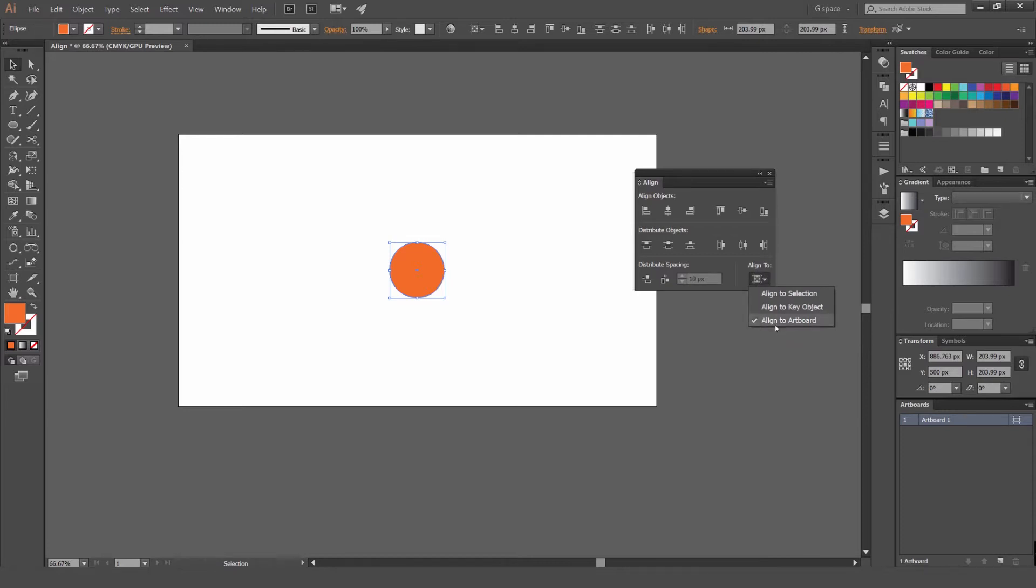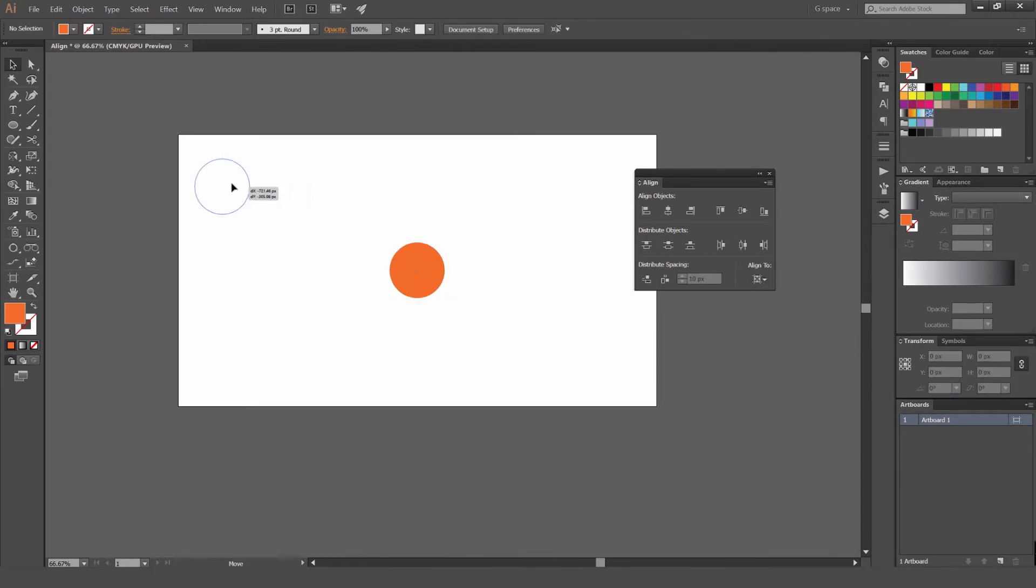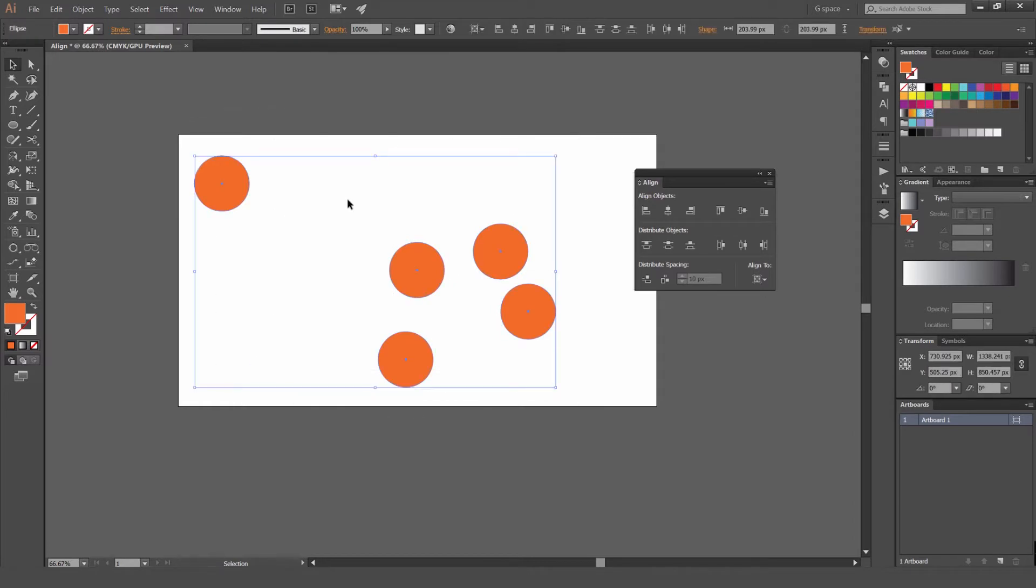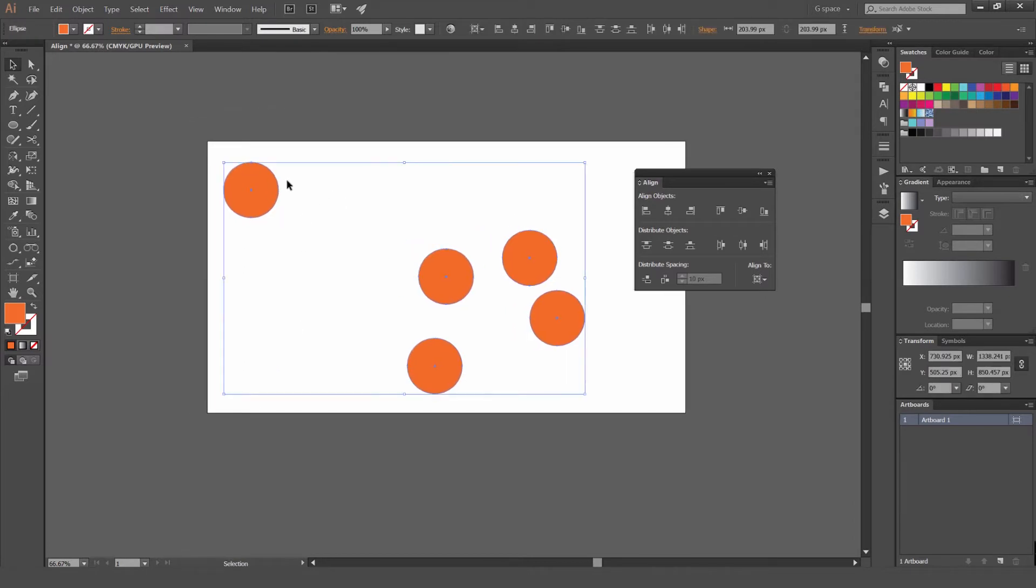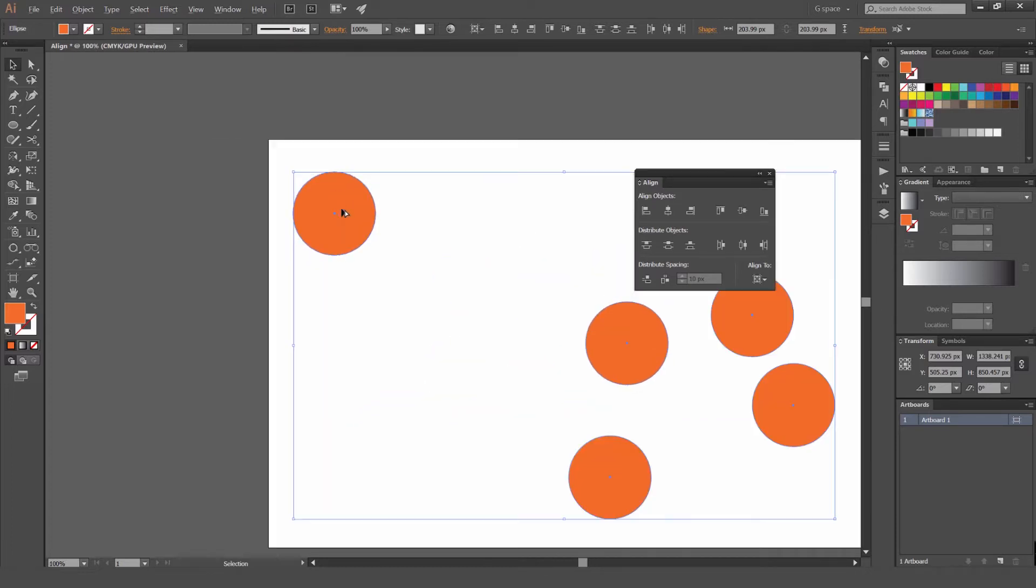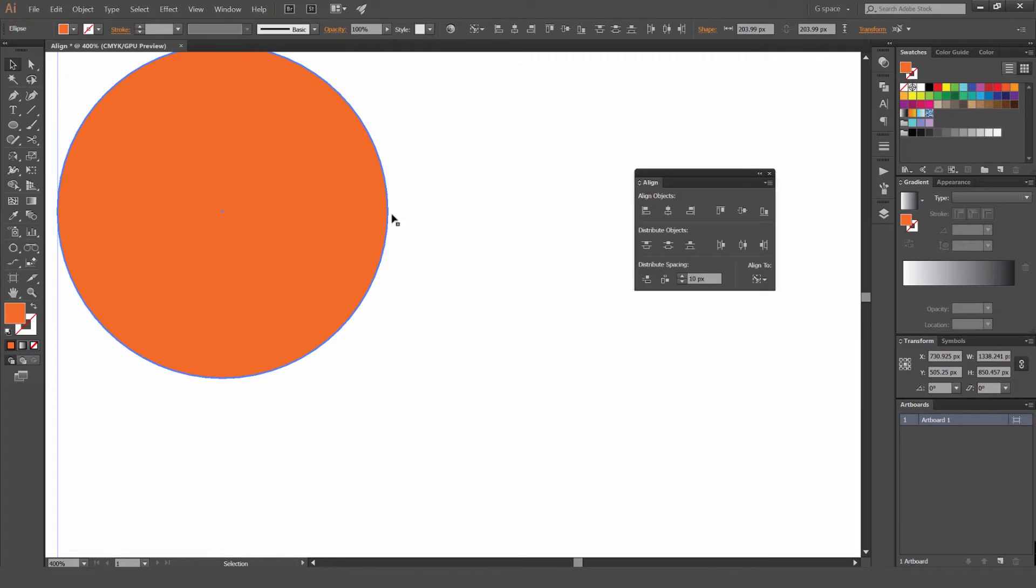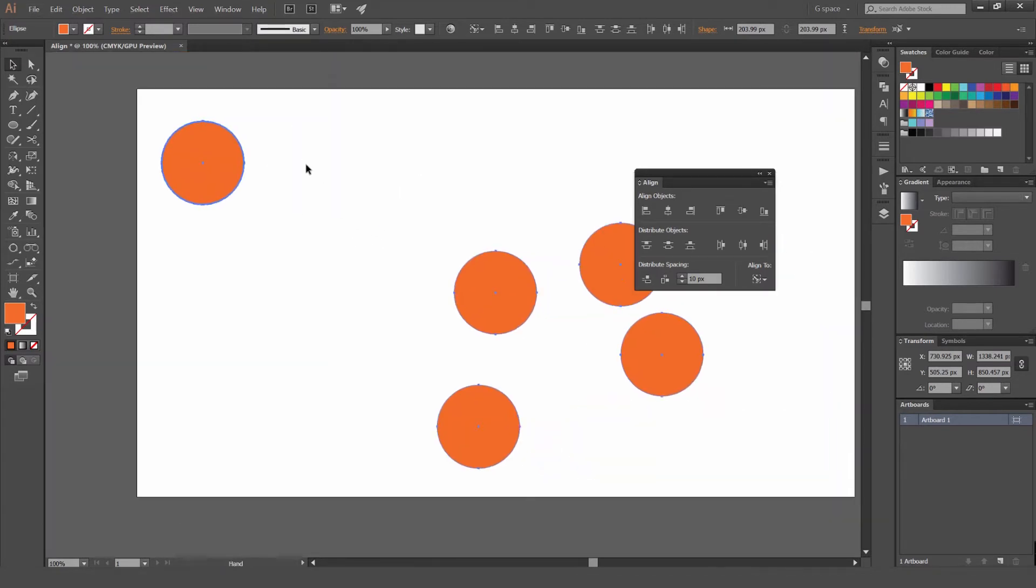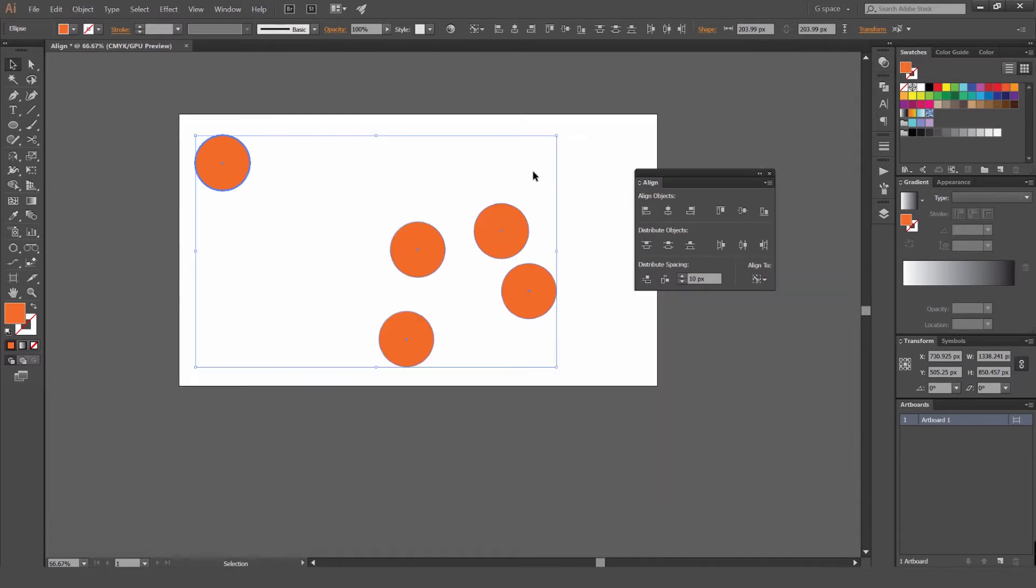So you've got align to artboard. You can also align to a selection. You can also align to a key object as well. So maybe I have a key object somewhere over here. I've got heaps of circles. If I select everything, what you can do is that once you have that selection, you just click on the object that you want everything to align to. So I'm going to click on this circle at the top left corner. And you'll see now it's highlighted the object in a darker blue now as well. So you can see how the selection is made.